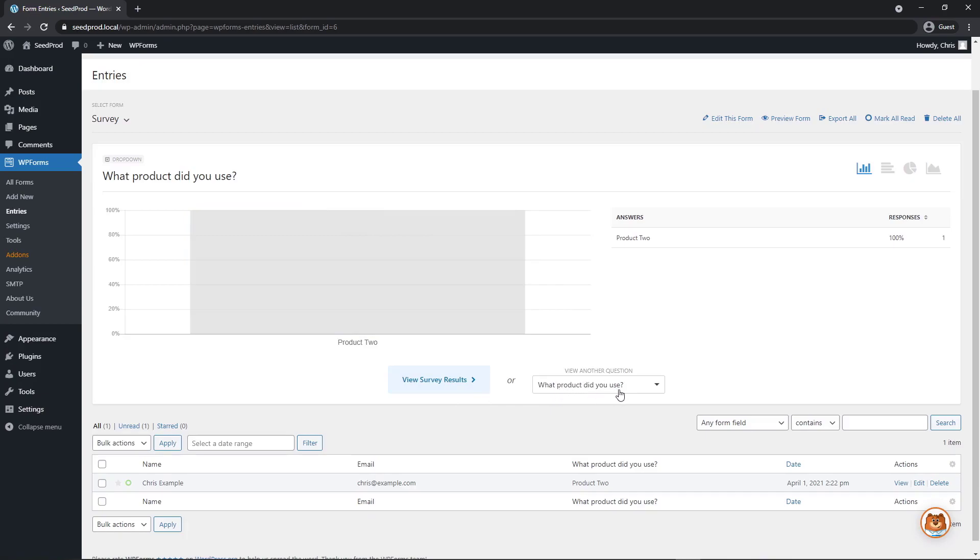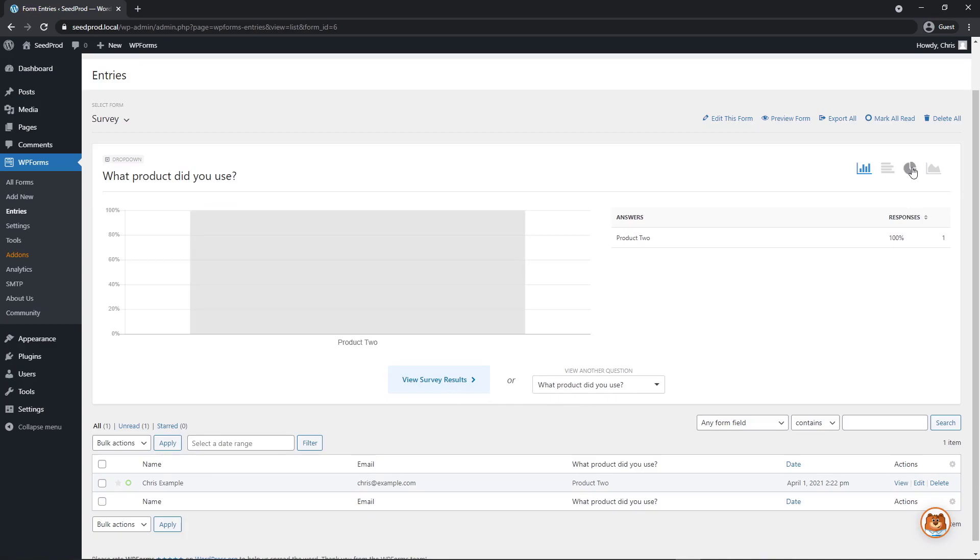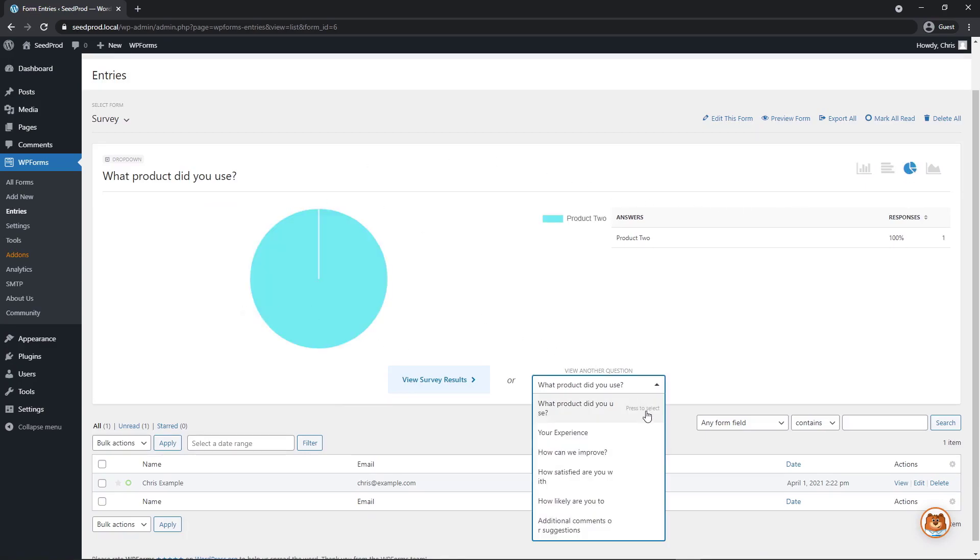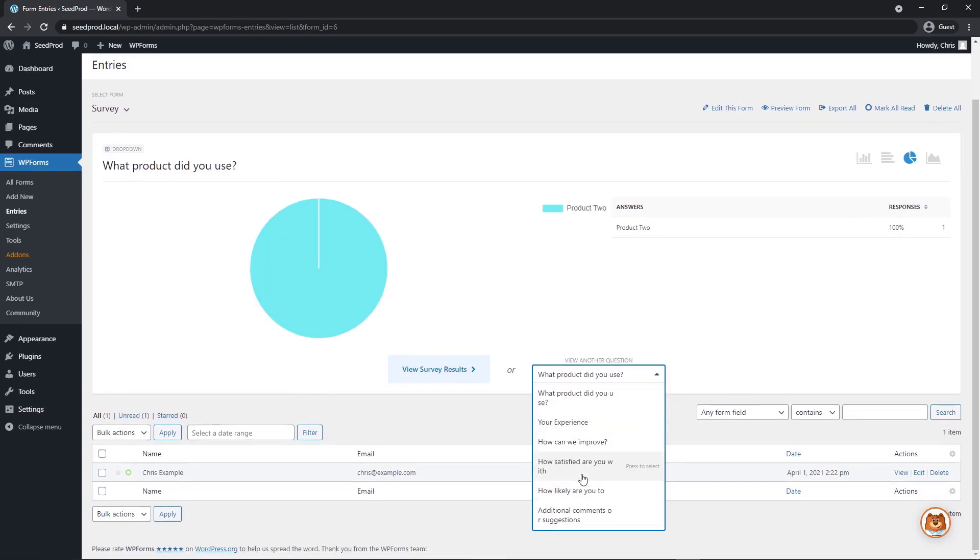And for right now, it's showing the question, what product did you use? And you can break this down into different charts. But of course, we only have one answer. So it doesn't really show you a whole lot right now. You can select a different question. So your experience, how can we improve, all the other ones or whatever questions you added into your forms.